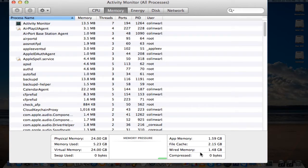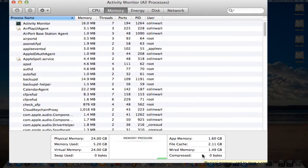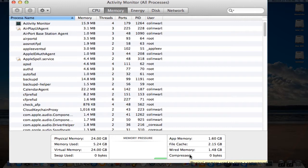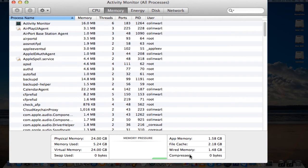What they have done now in Mavericks is there is a feature called compressed memory. So apparently what will happen is, as you run out of memory, basically physical memory is used to store a compressed version of data that has not been used recently.